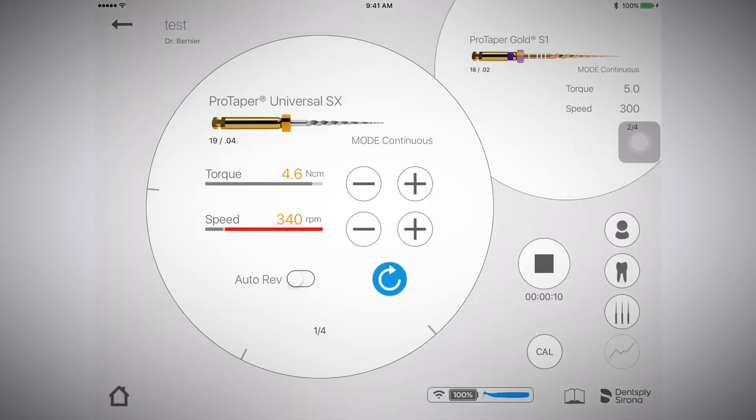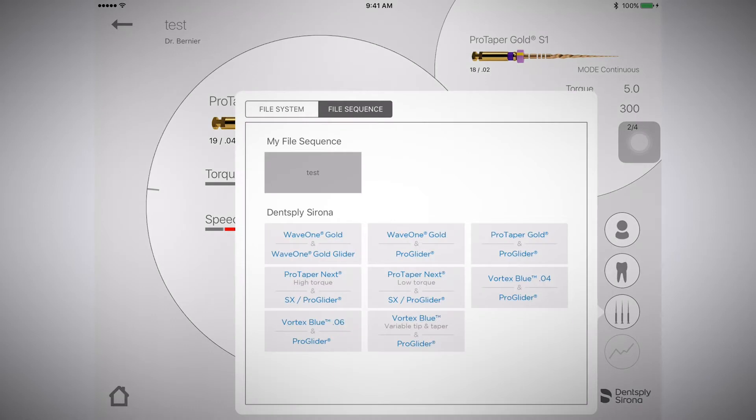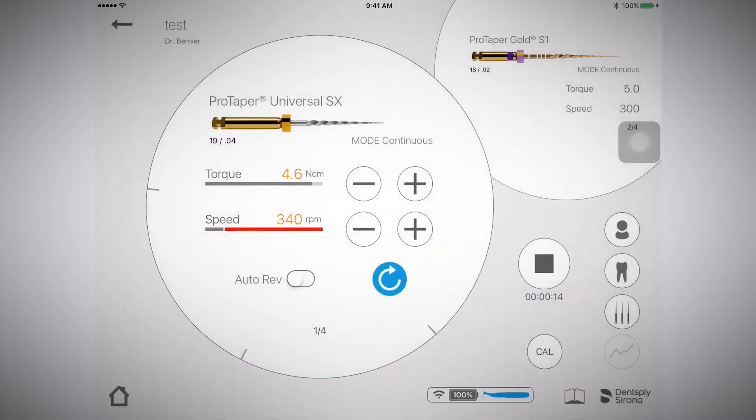Now, select the icon with the three files. Here, you will select a preset file system or sequence or select a custom file sequence you have already set up. You will see that the file system or sequence you selected appears.